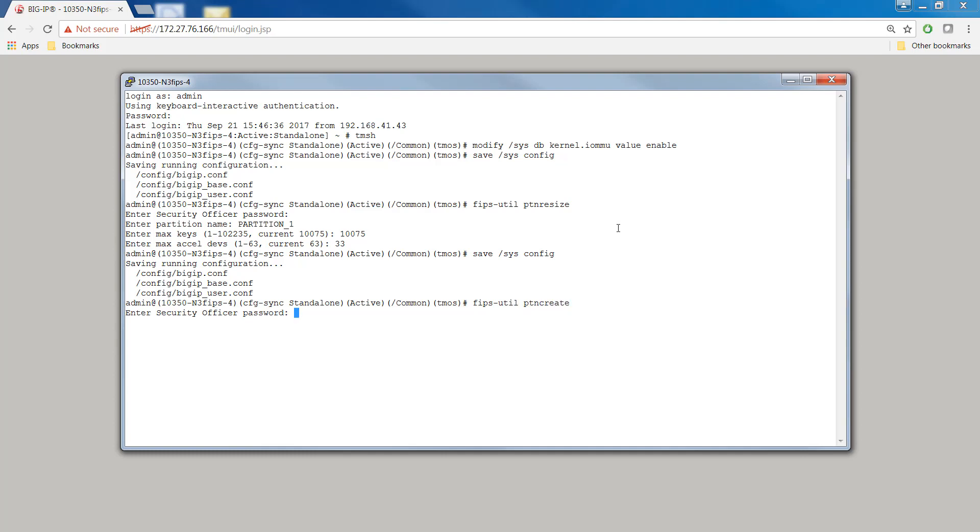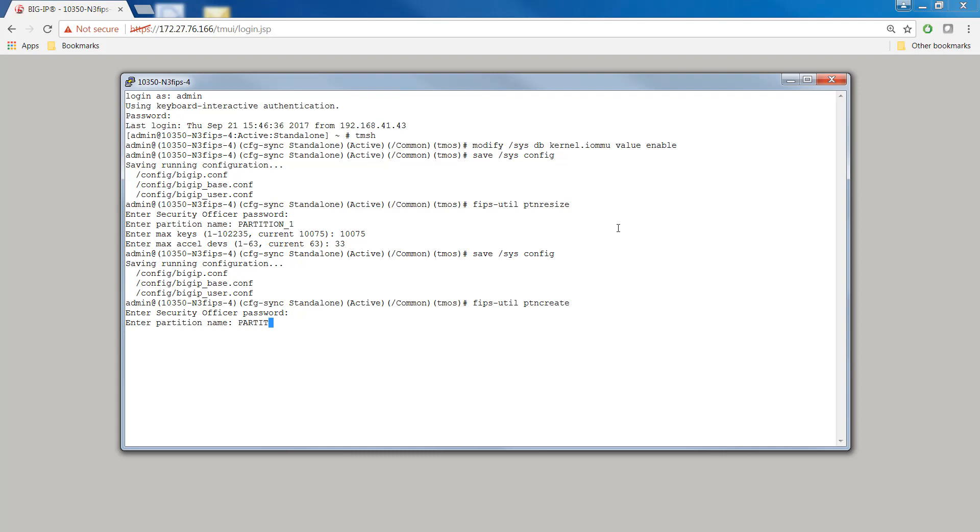Still at the TMSH prompt, type FIPS util PTN create. Type the security officer password. Type a name for the guest's partition, such as partition 2. Type a value for the maximum number of private SSL keys that the guest administrator will be able to store in the guest partition. Type a value for the number of SSL cores you want to allocate to the partition.